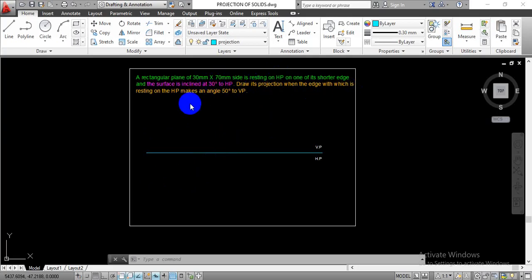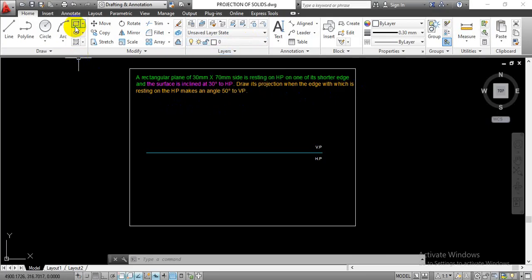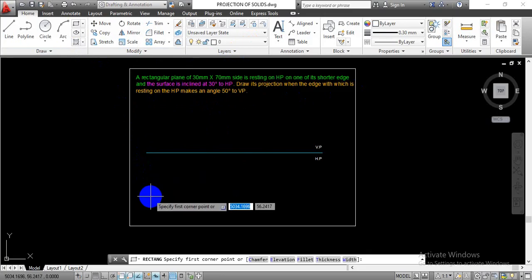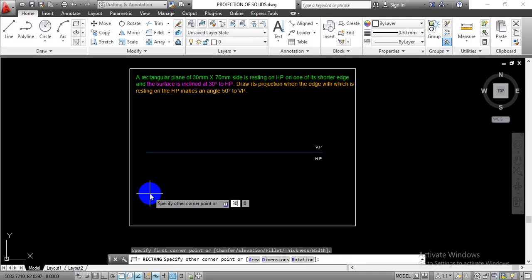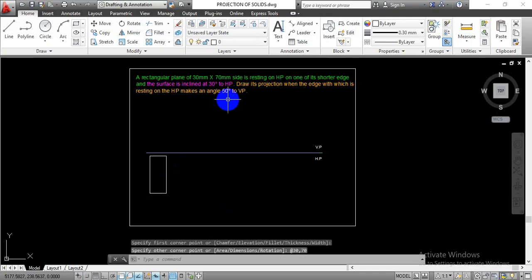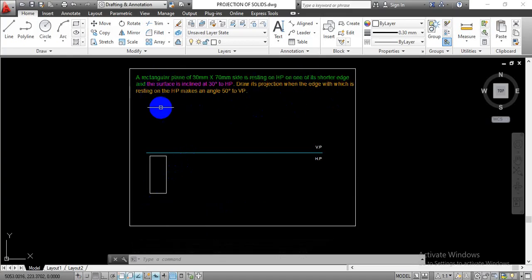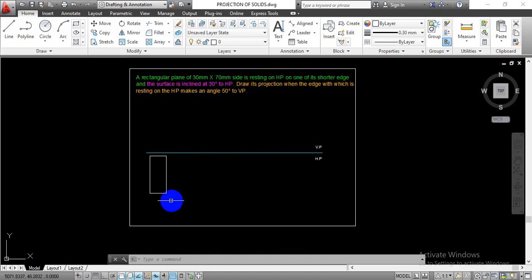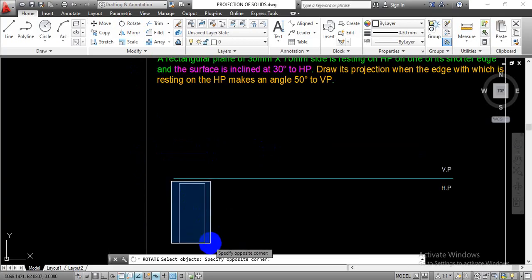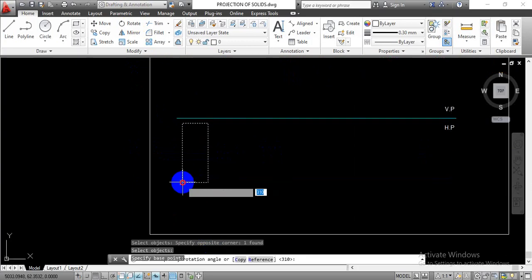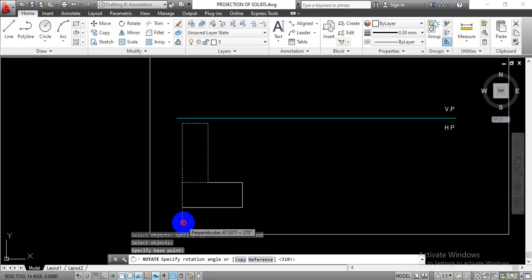We have to draw the projection when the edge on which it is resting on the HP makes an angle of 50 degrees to the vertical plane. We are going to complete this problem in six views. In the first two views we draw the true shape of the rectangular plane having 30 by 70mm side and project it in the horizontal plane as a line. Just go with the object layer, select the rectangle command, specify one point, enter side 30 by 70, and rotate it 90 degrees.